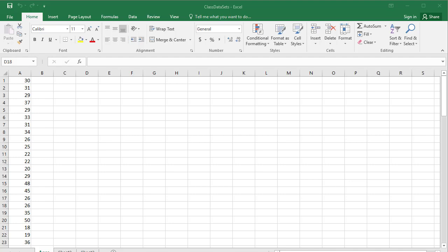In this video I'm going to show you how to find your data analysis tab if it's not on your data ribbon already.